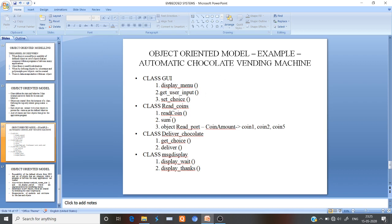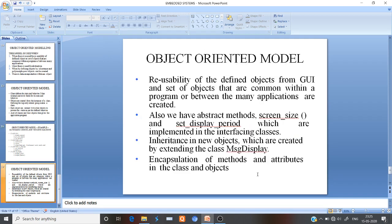The sum function calls the math function to sum up the particular coins and then sends a signal to 'Deliver Chocolate.' Once the deliver chocolate signal is received, it goes to 'get choice' and delivers via the deliver function. Next, the 'Message Display' class handles the display of wait and thanks messages.